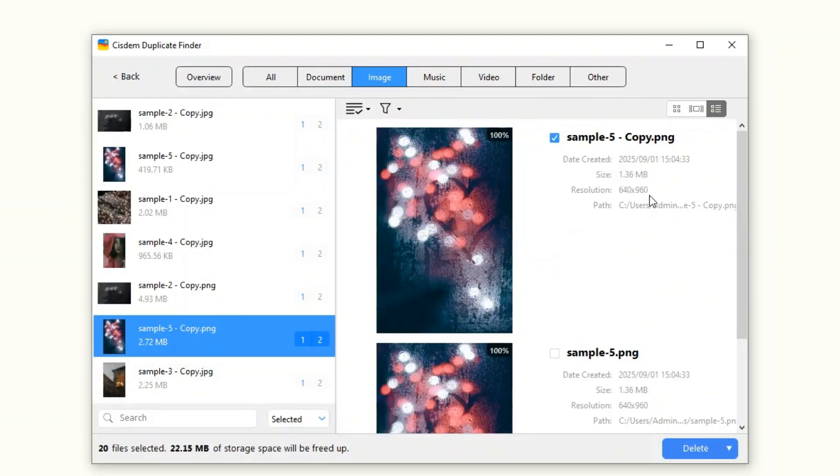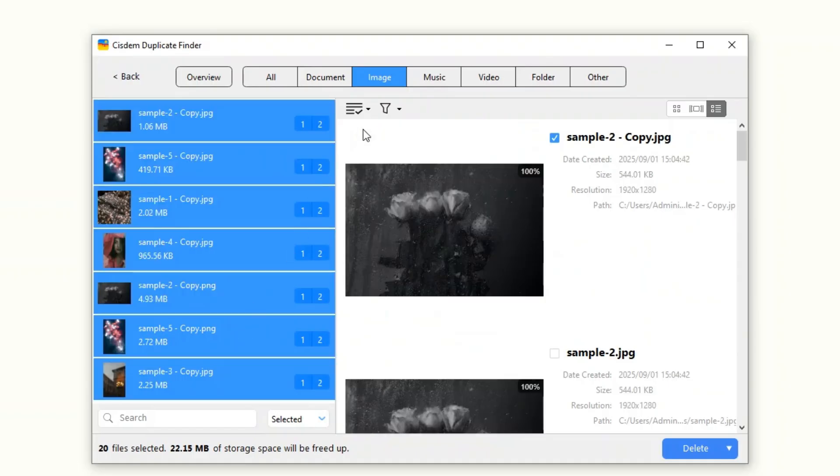In each set of duplicates, the tool automatically selects all but one file for deletion. You can manually select or deselect files if needed. Also, there are several rules for mass selection that you can apply to your chosen sets.